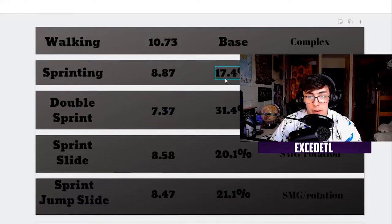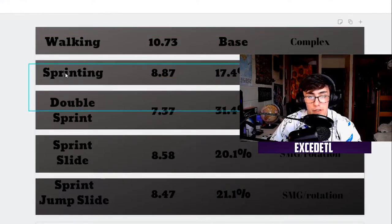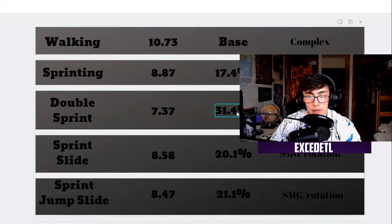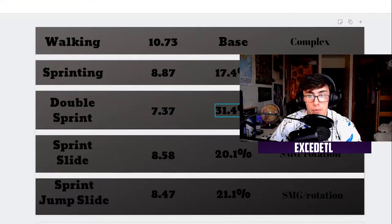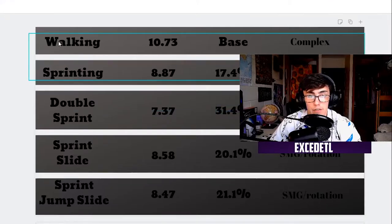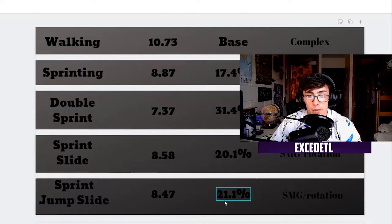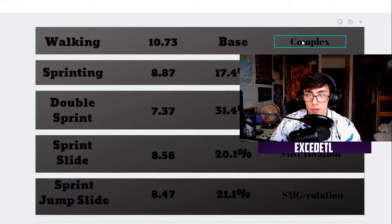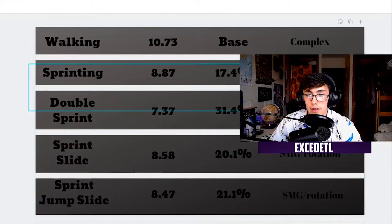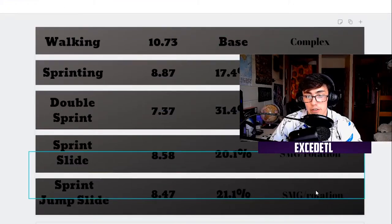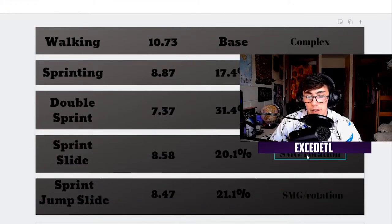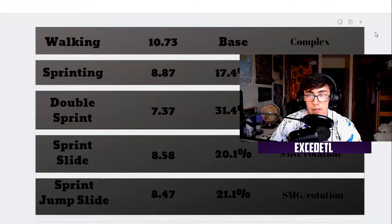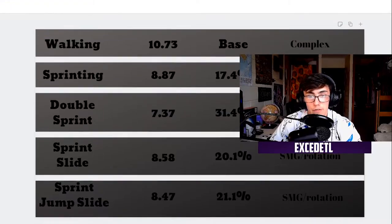So sprinting is going to be 17.4% faster than walking. Double sprinting is going to be 31.4% faster than walking, and so on and so forth. I've also given some suggestions and what all of these mean. Because it's not necessarily the best thing to be going as fast as you can as possible.